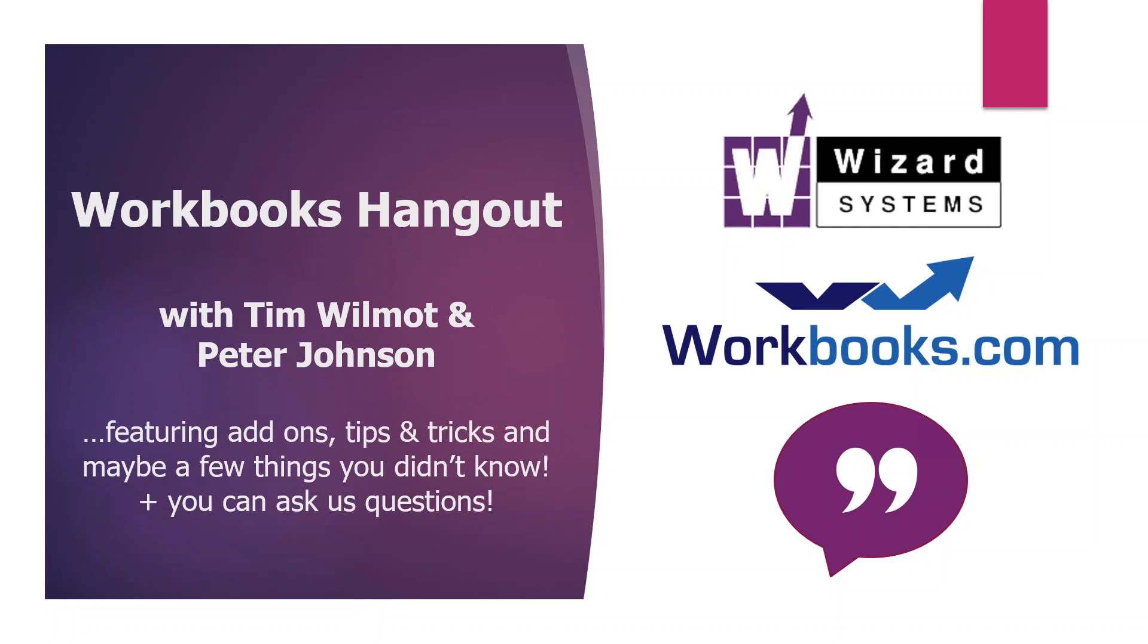Good morning, everyone. Tim Wilmot here from Wizards Systems, joined as always by my colleague, Peter Johnson. We're suppliers of Workbook CRM, and we help organizations use simple and affordable solutions like Workbooks to help improve their sales, marketing and customer service.